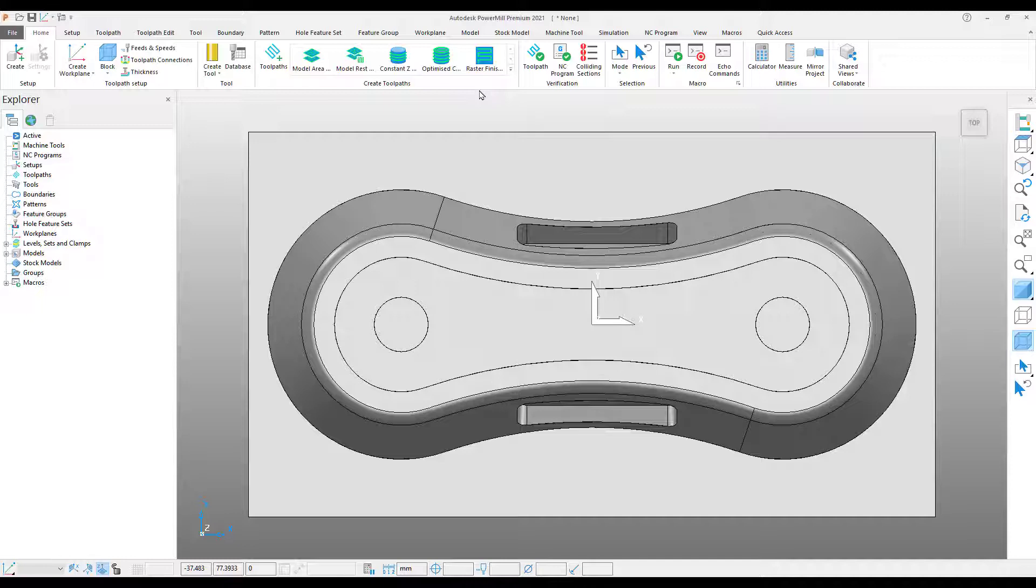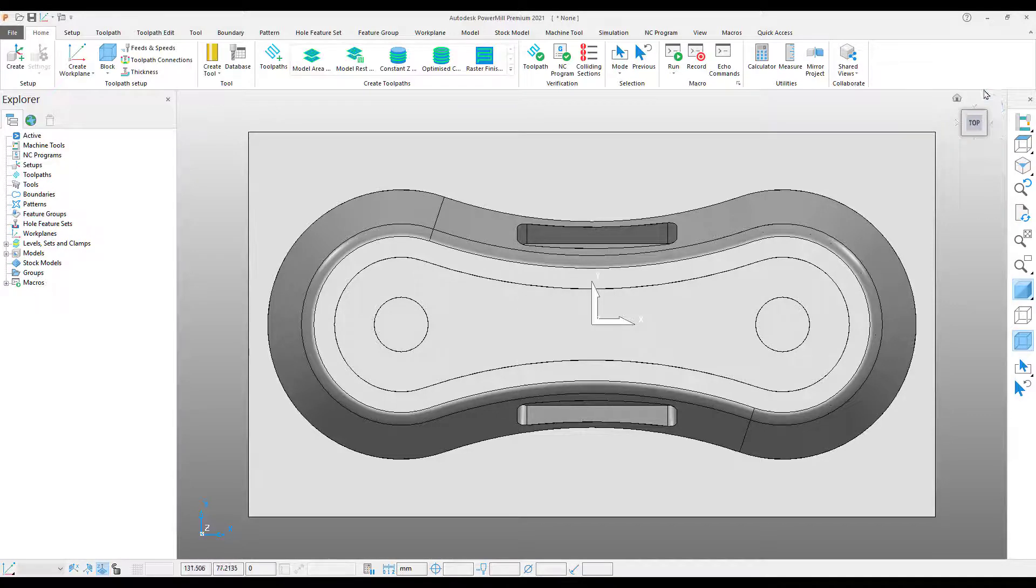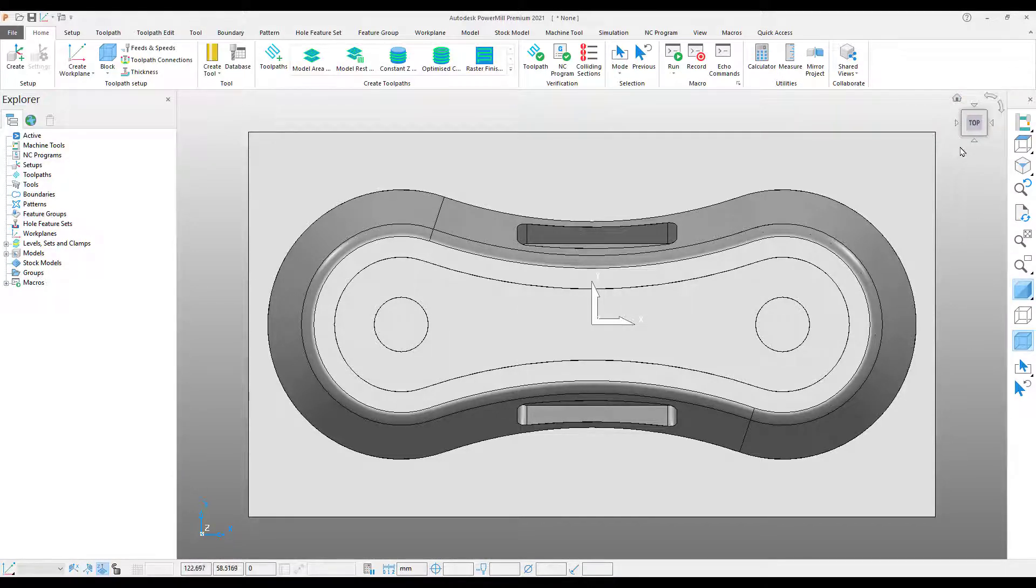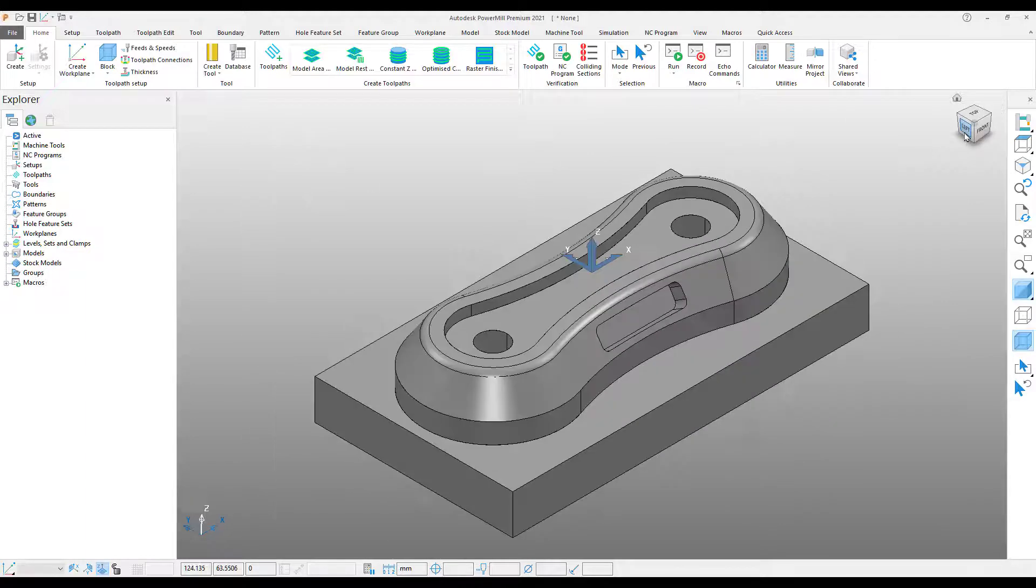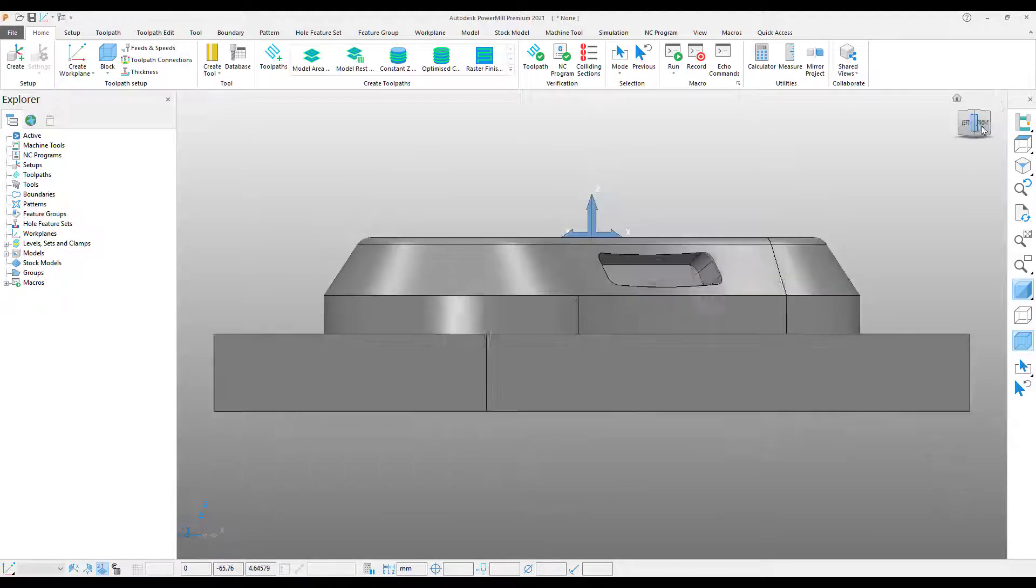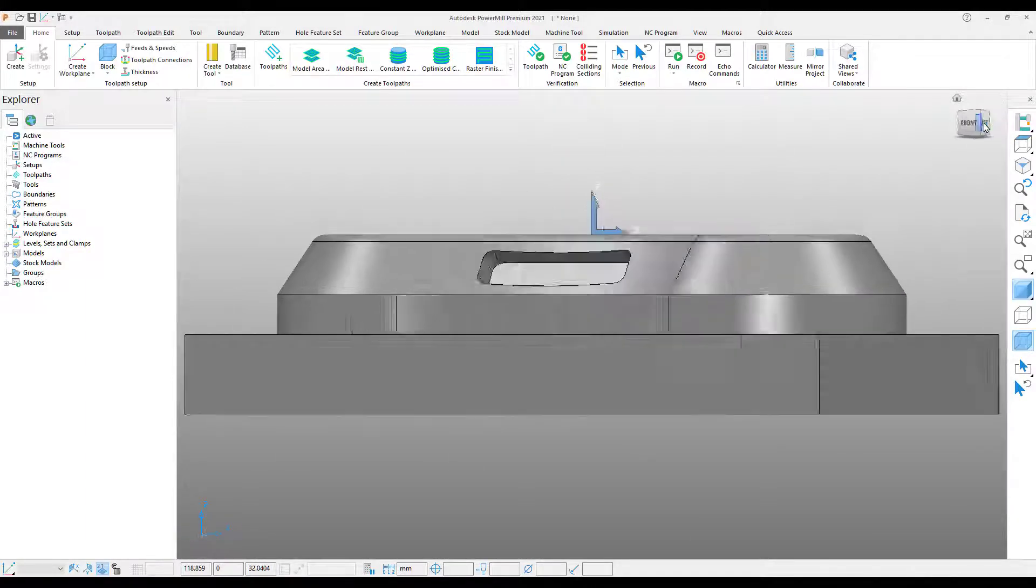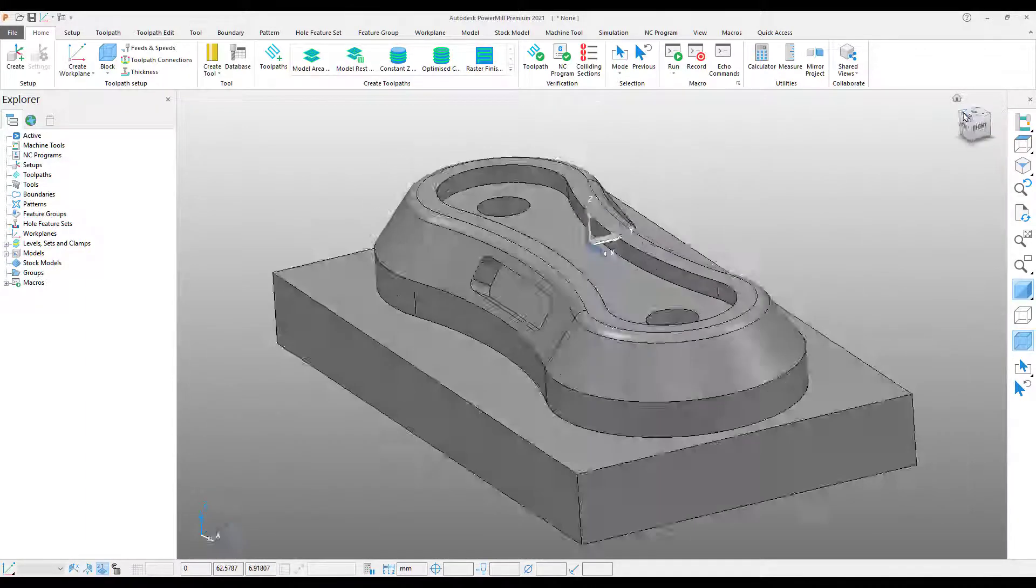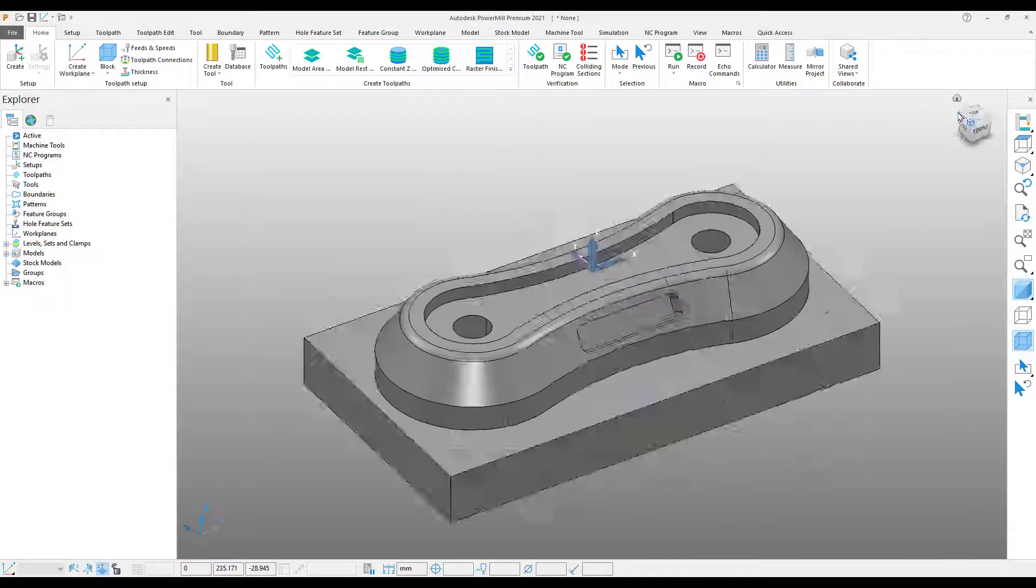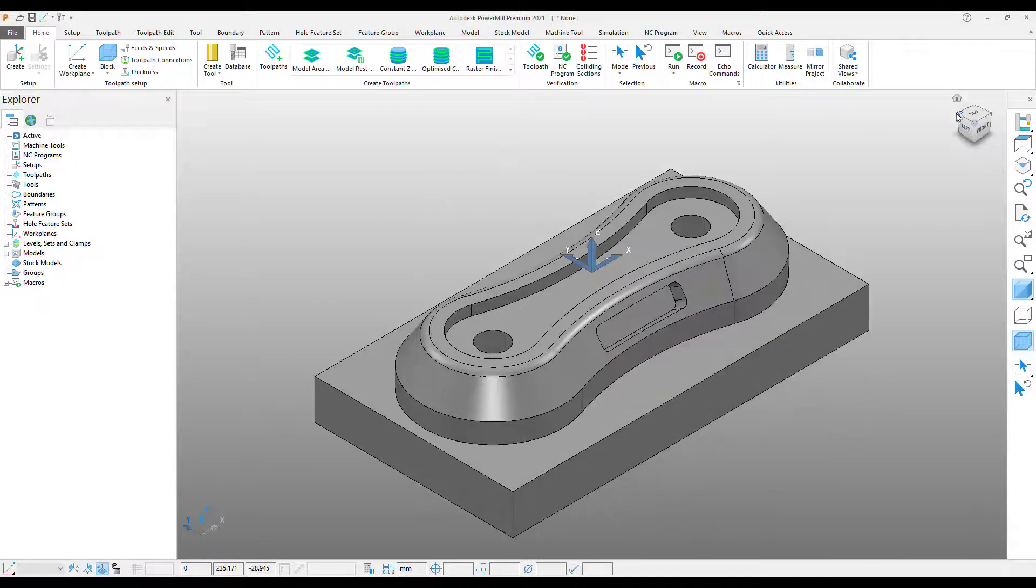Once the file is imported, we can use the view cube at the top right-hand corner of the graphics window to manipulate the view. We can also use the viewing options on the right-hand side of the screen.